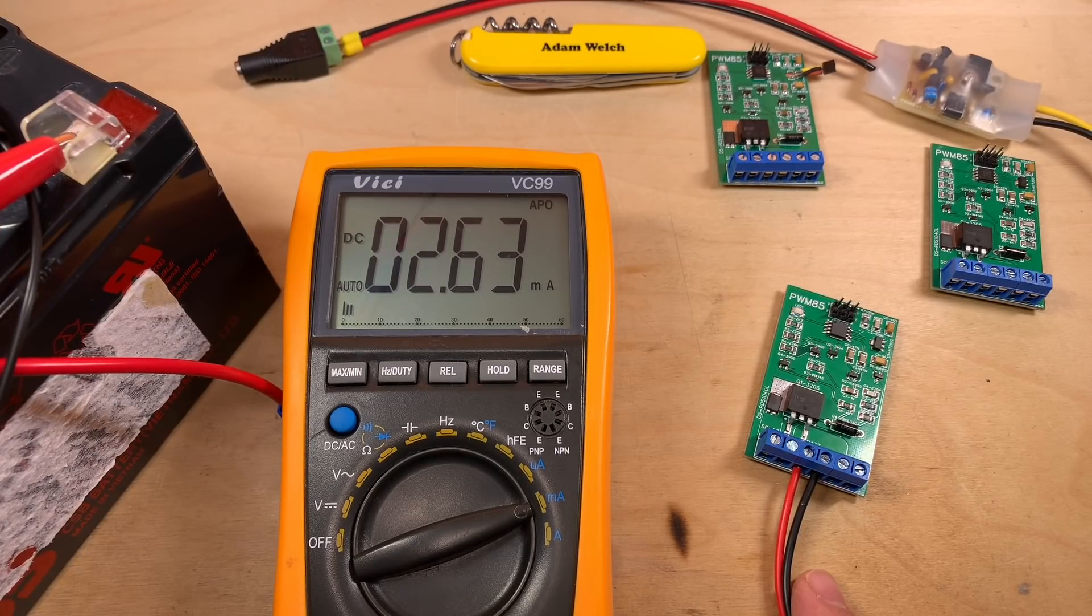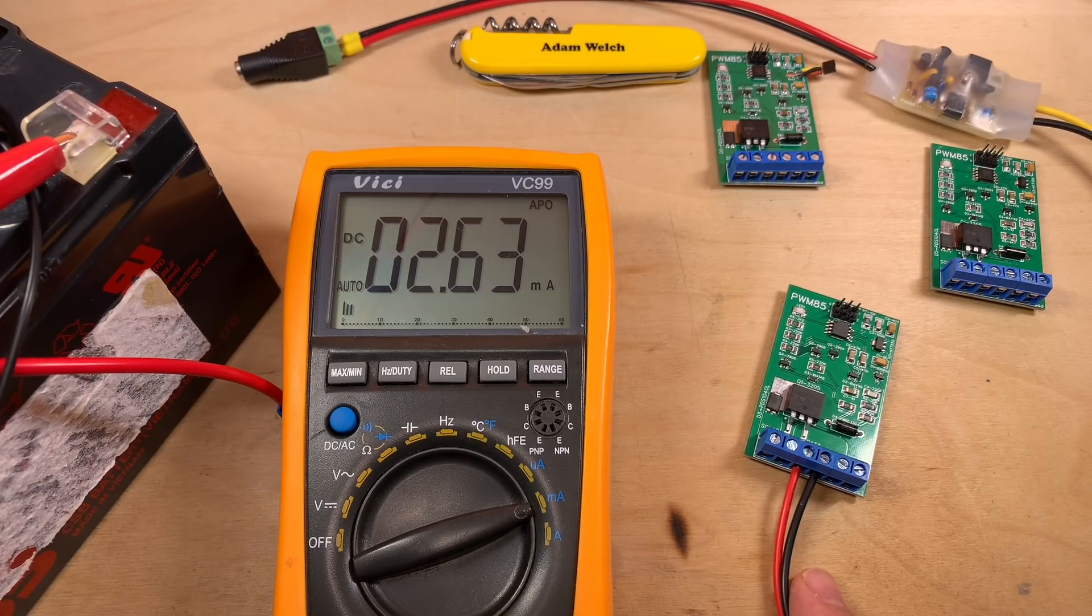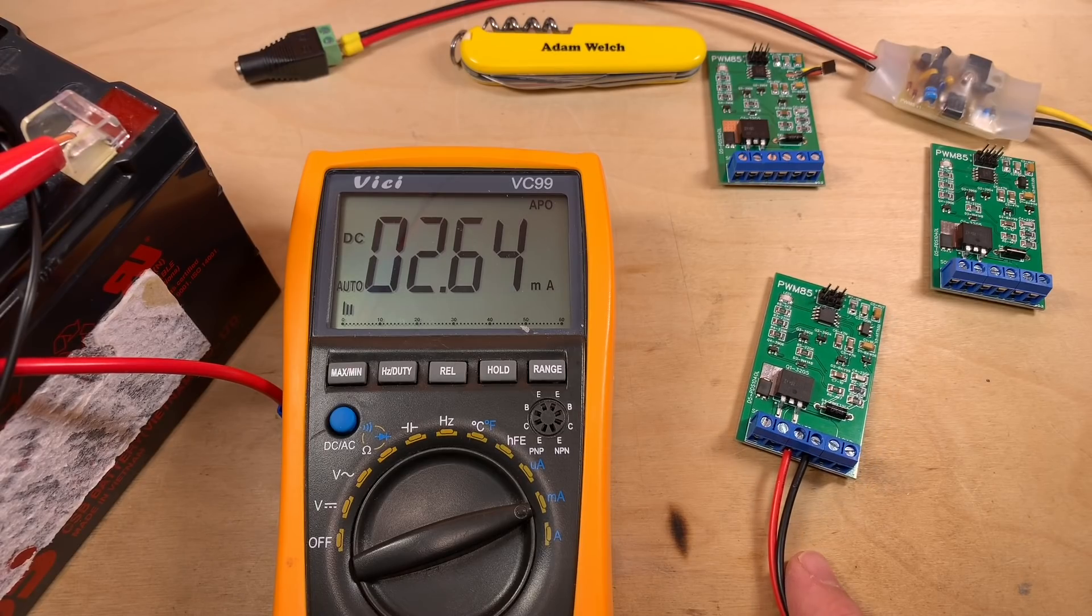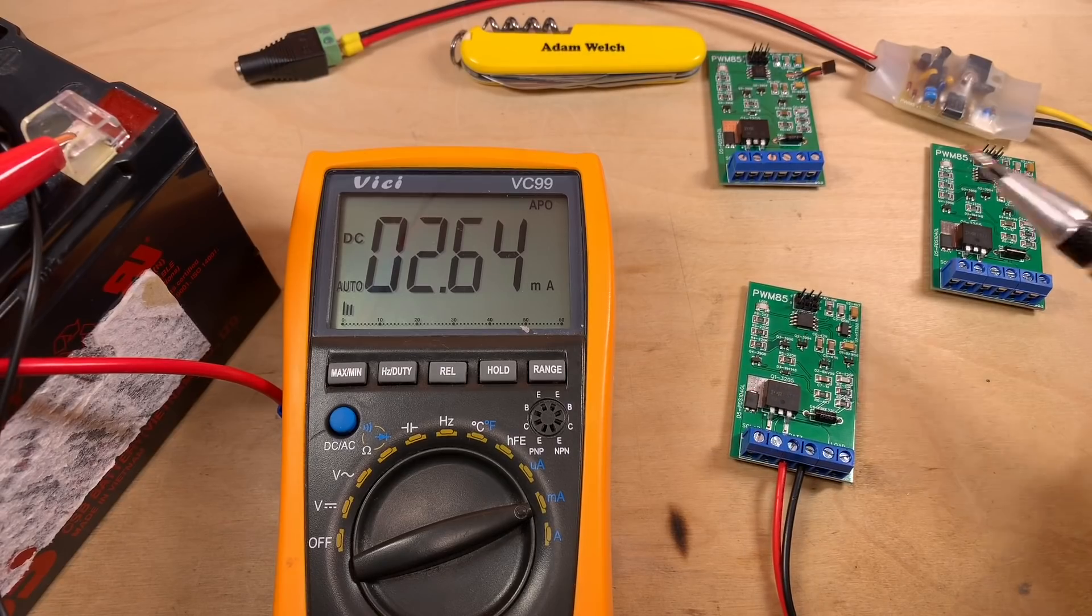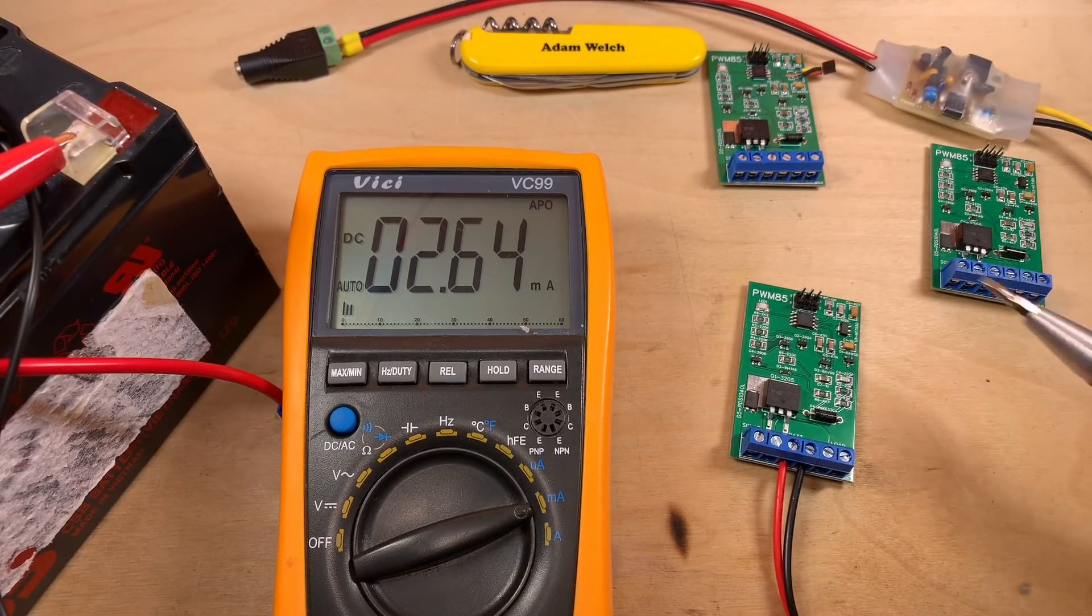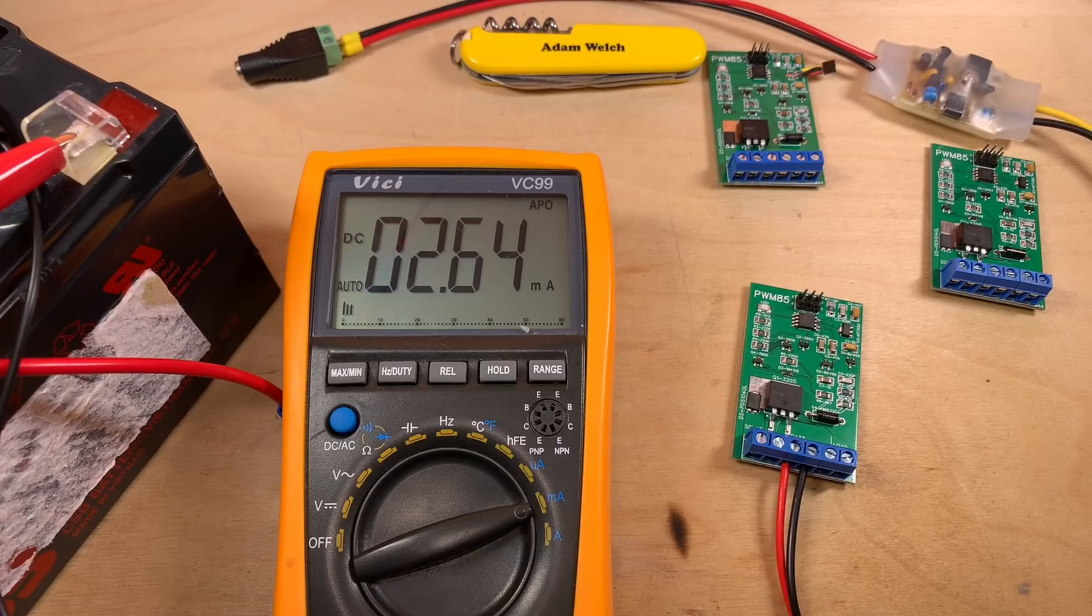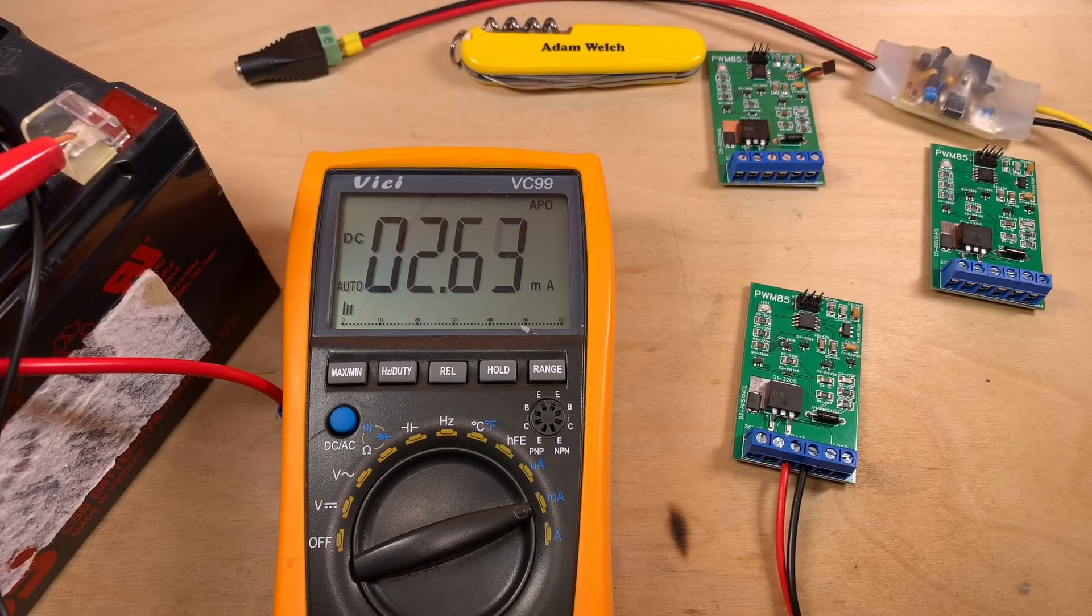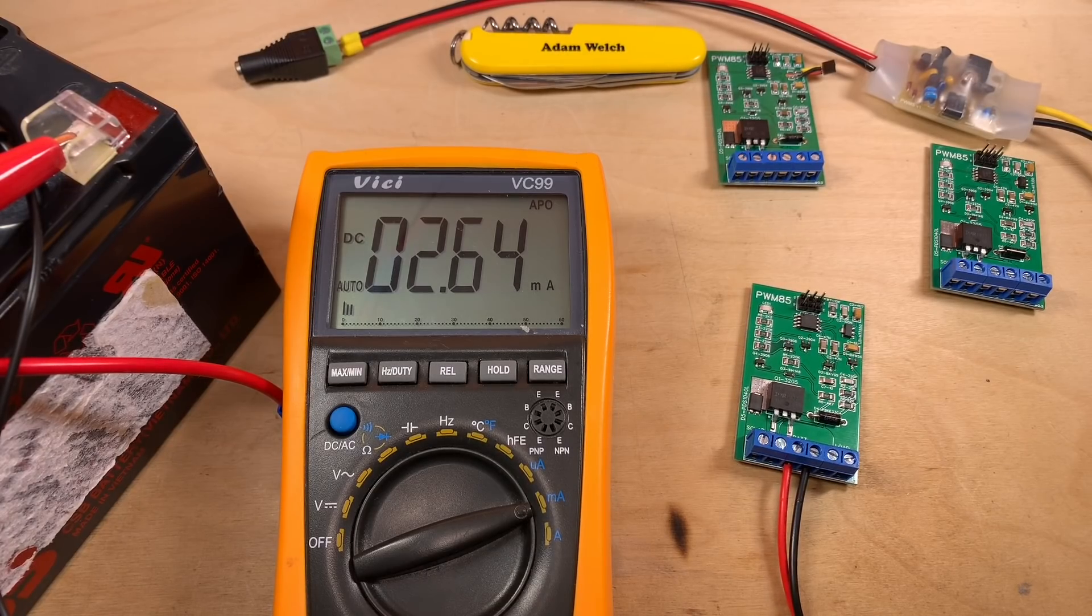Ever so slightly higher. 2.63, 2.64 milliamps. But, to be honest, they're pretty much in the same ballpark, aren't they? 2.5, 2.6 milliamps. So, yeah, what can I say? All pretty much the same.